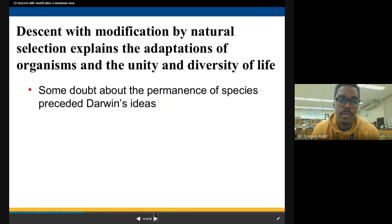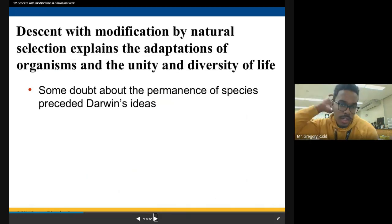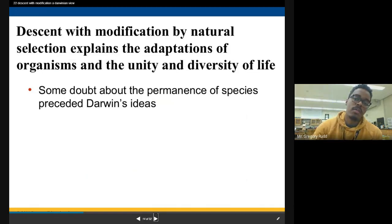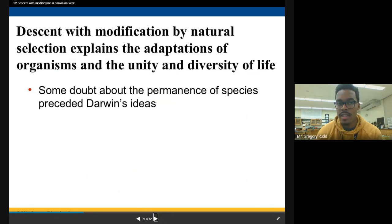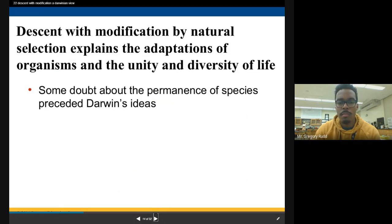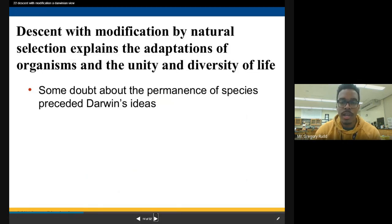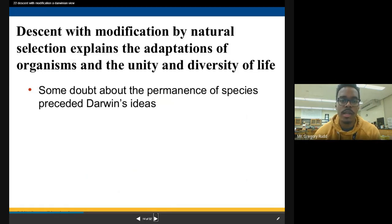Descent with modification by natural selection explains the adaptations of organisms and the unity and diversity of life. Some doubt about the permanence of species preceded Darwin's ideas — the scientific community was already questioning whether species had always existed as they do today. At the same time, we see common characteristics across many very diverse life forms. In biology, we use the acronym STERNGR: Synthesis, Transport, Excretion, Respiration, Nutrition, Growth and development, Regulation, and Reproduction — the same eight essential life processes appear across many different forms of life.